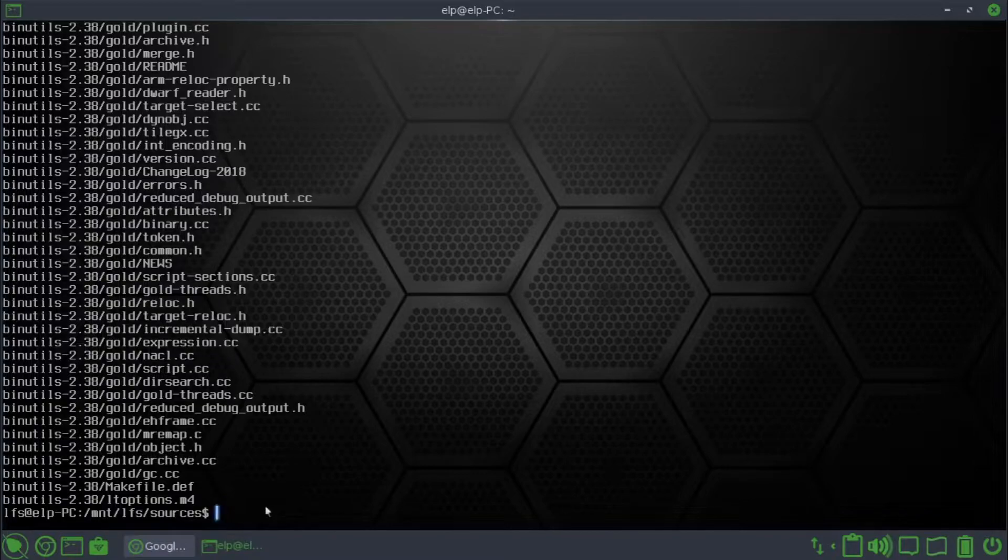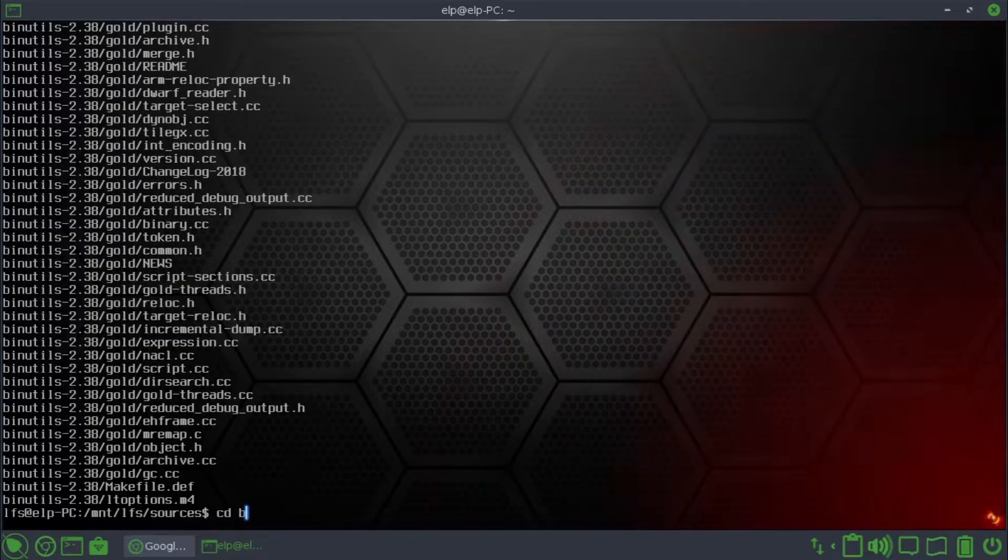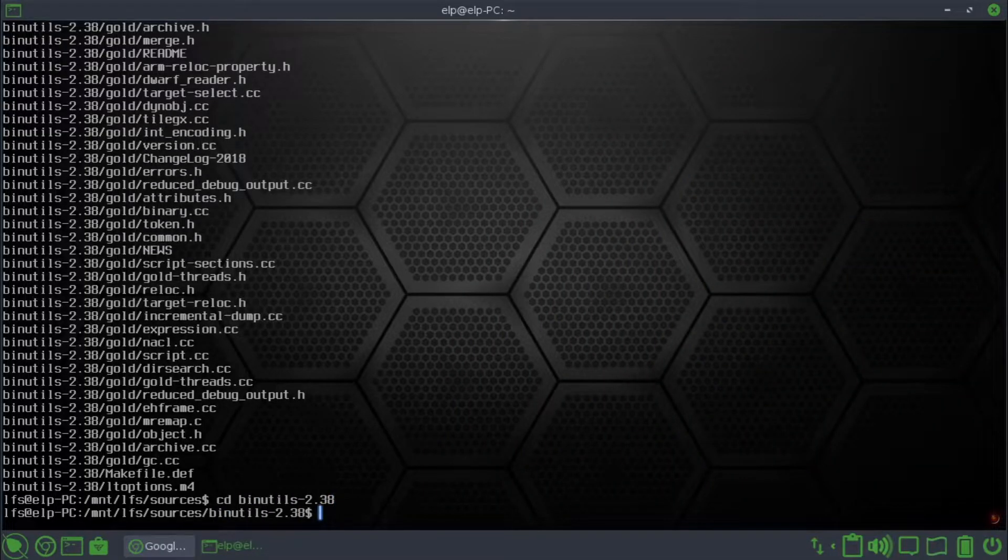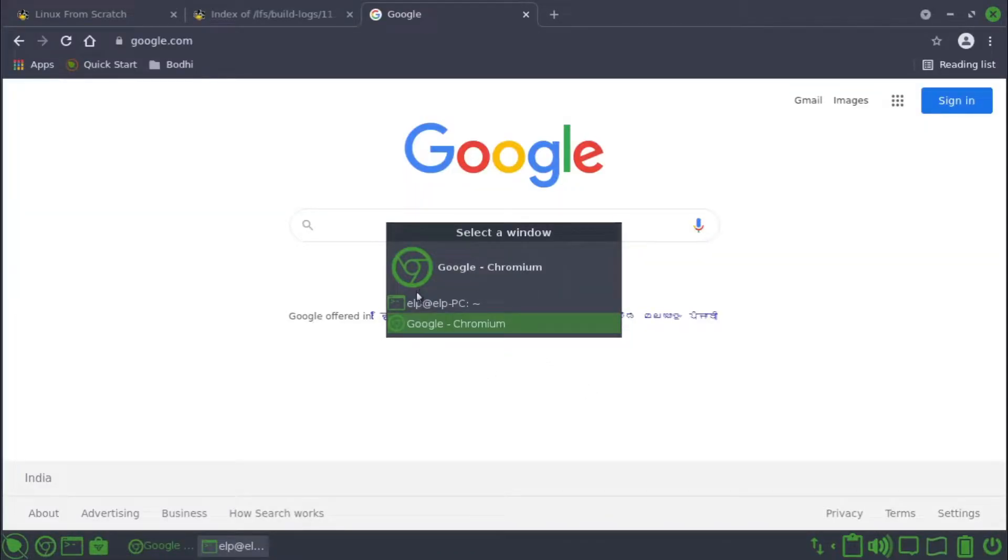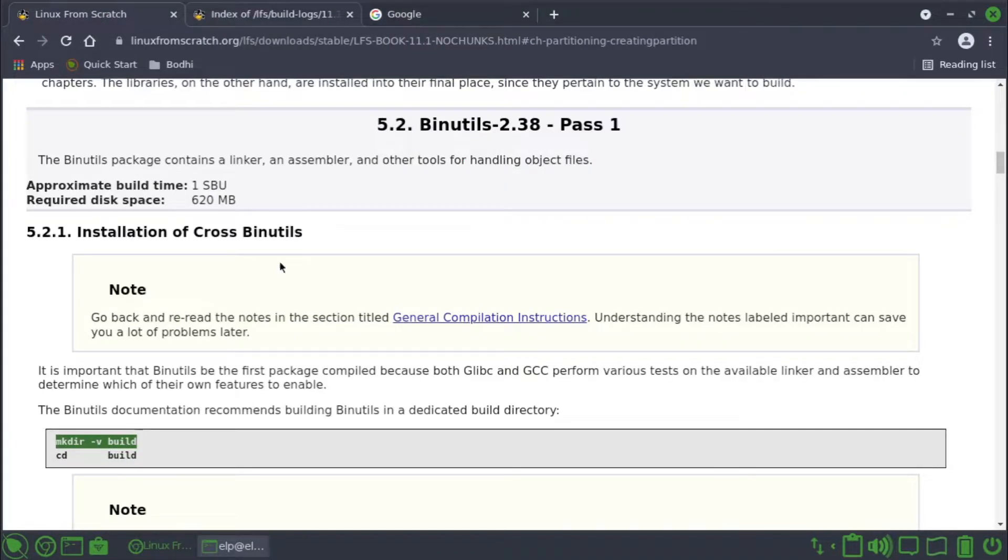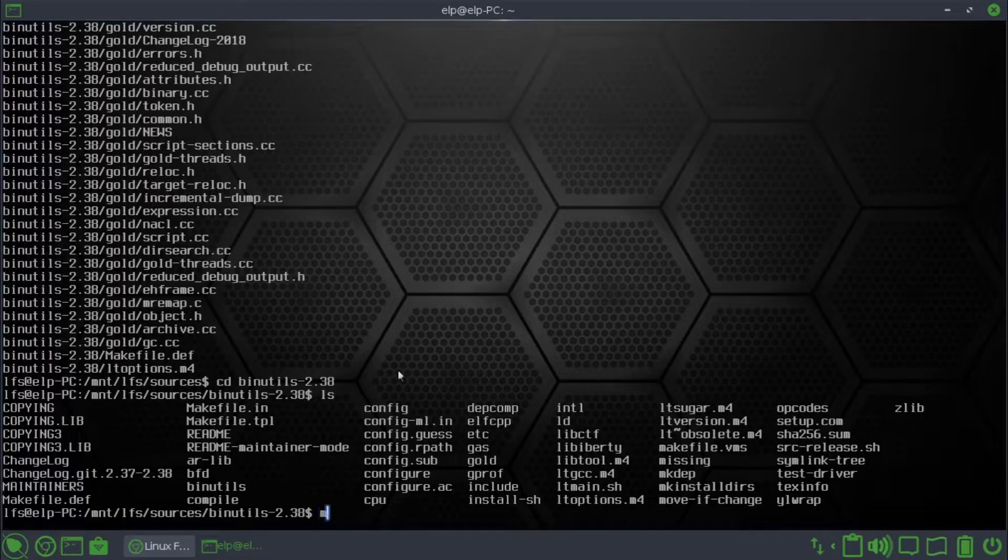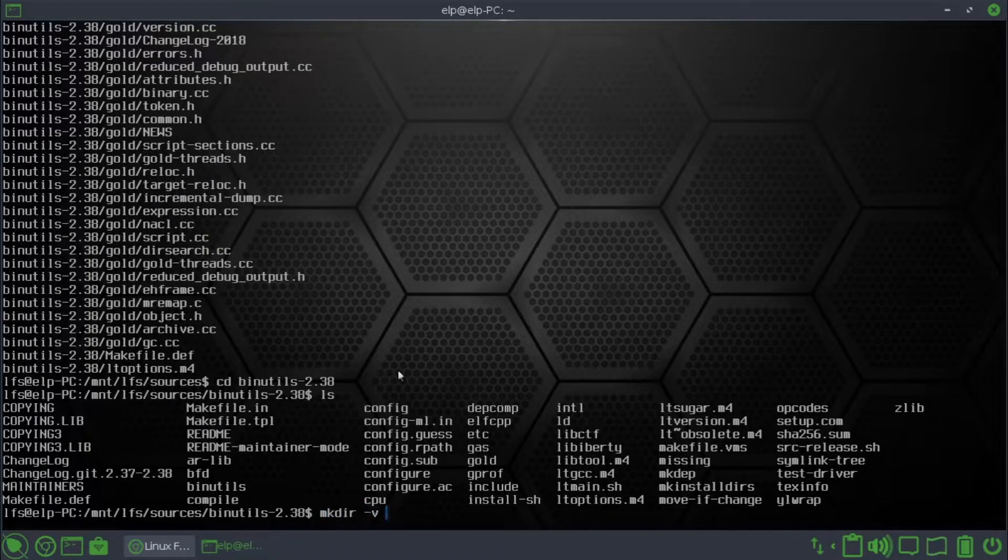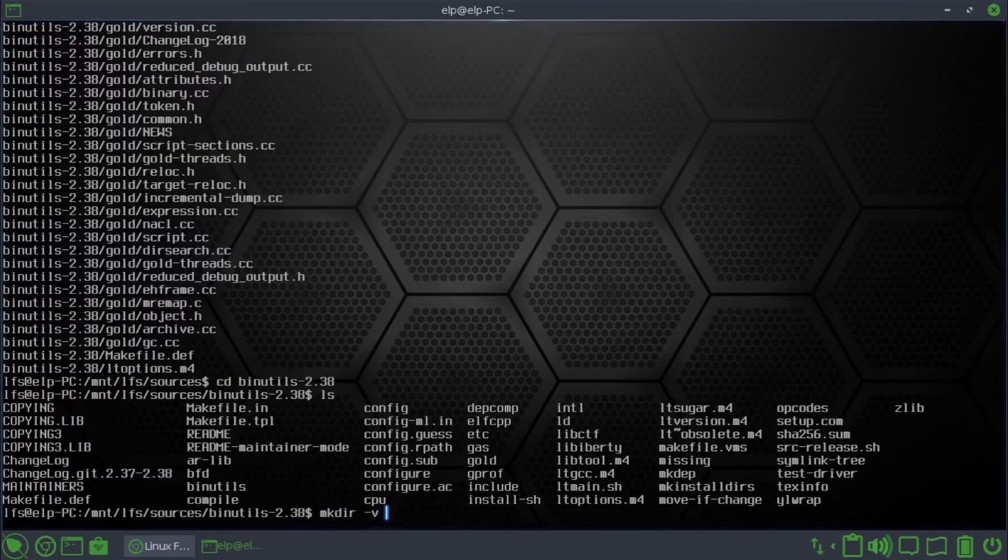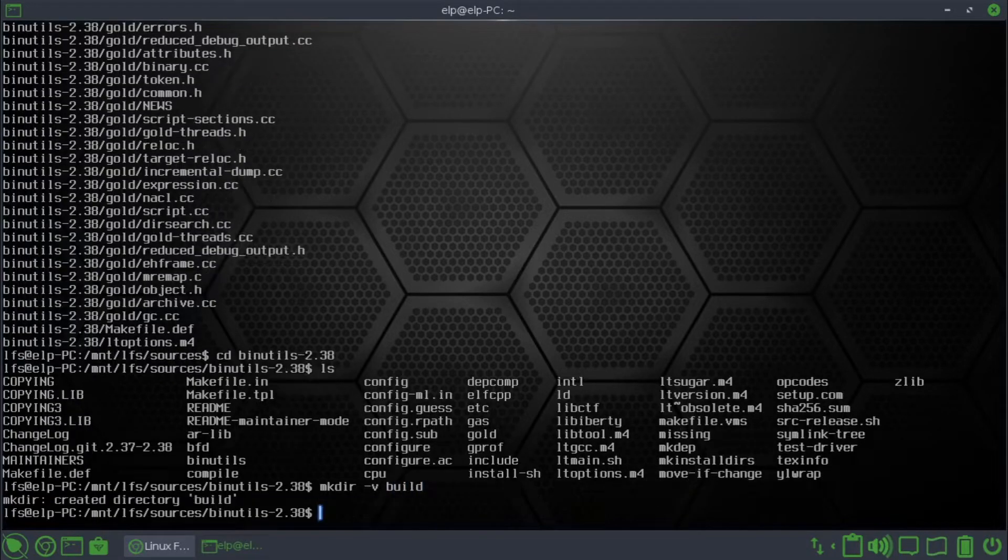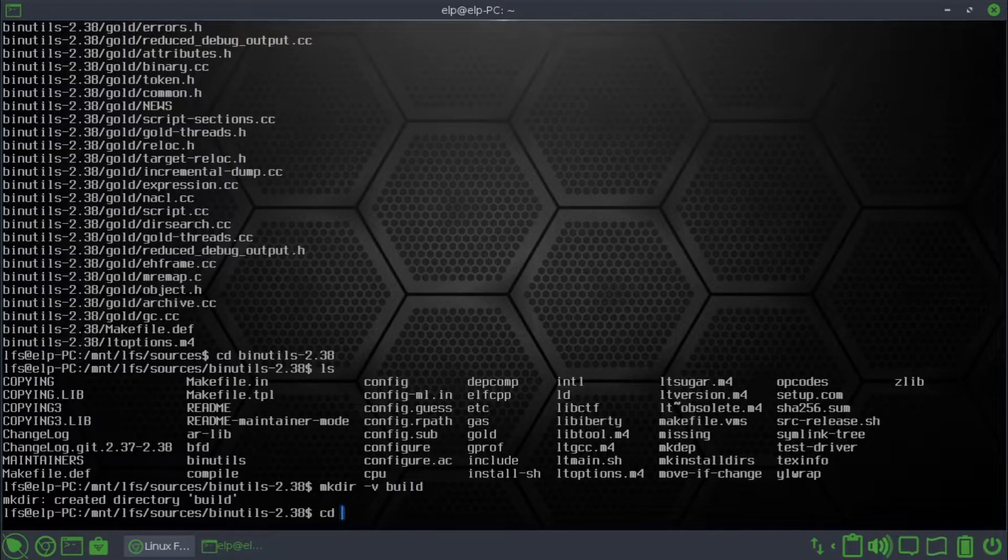cd to binutils folder. Then make directory build, mkdir build. Build directory created, cd build.